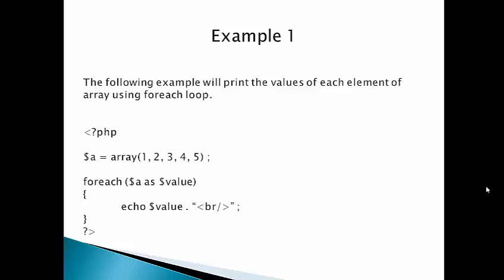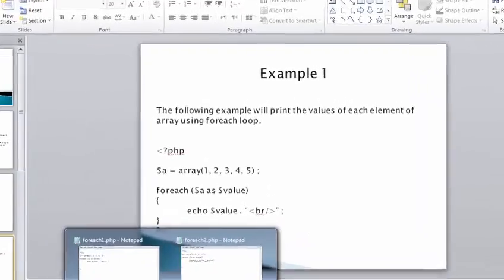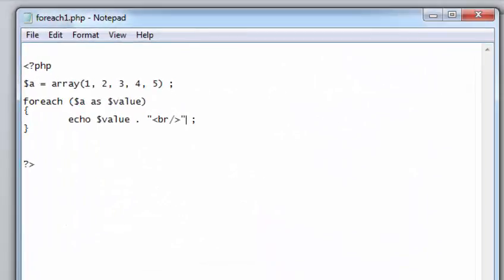The values 1, 2, 3, 4, 5 are printed on the screen in this way. Now let's look at the code in the editor to see how it executes.